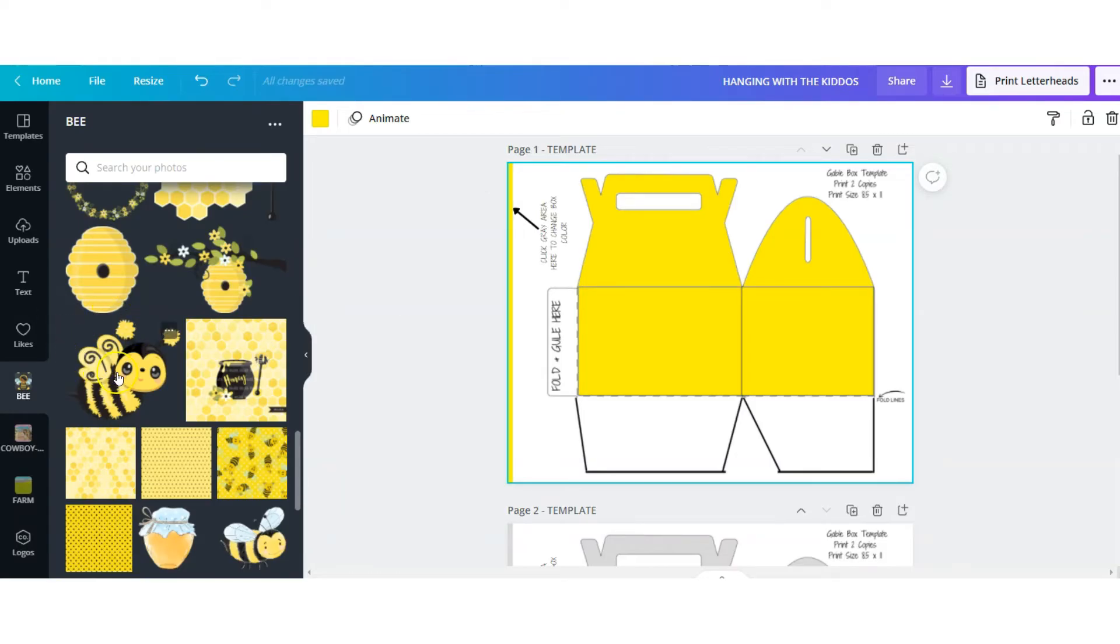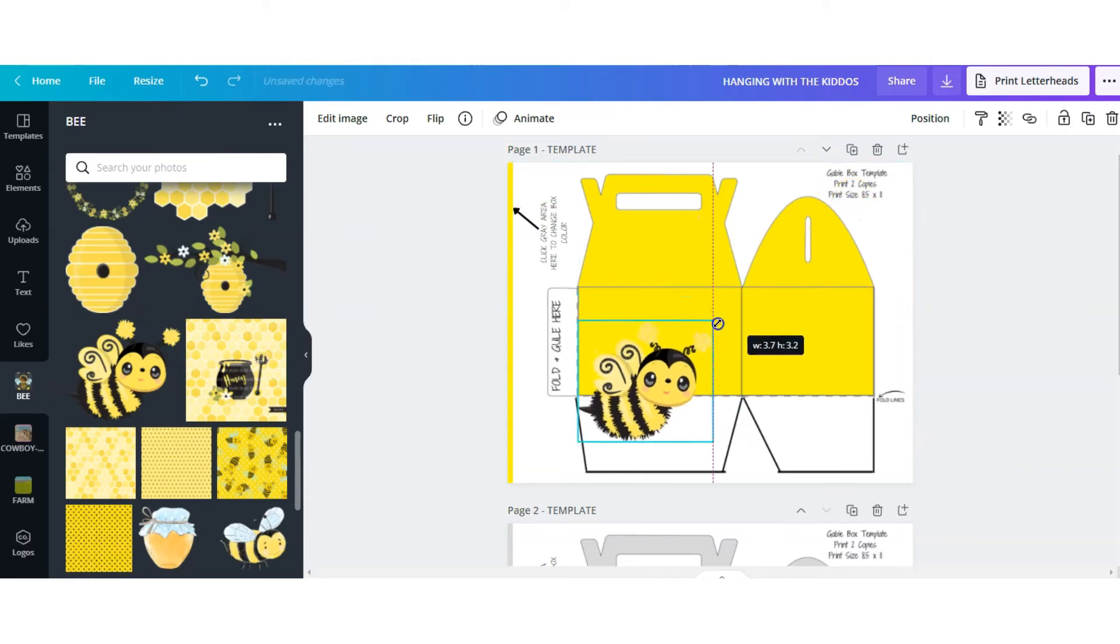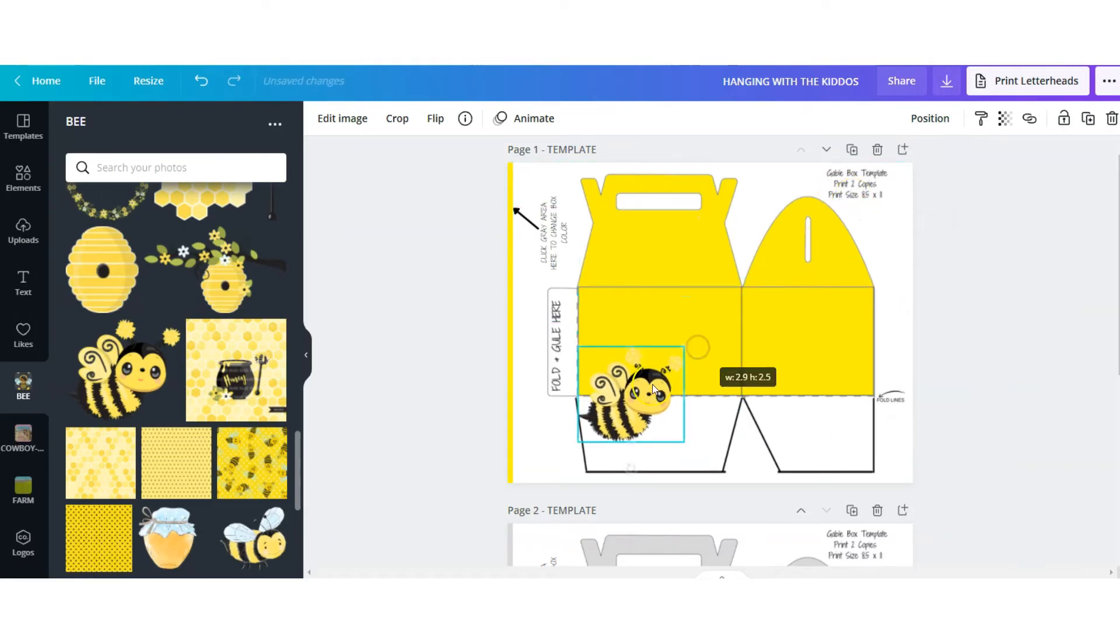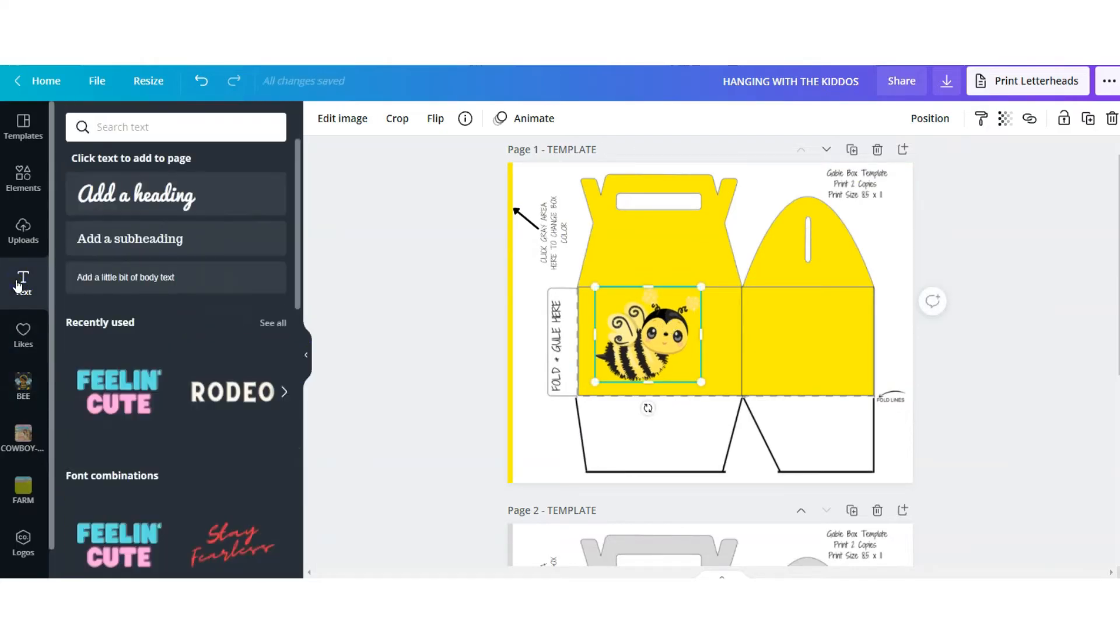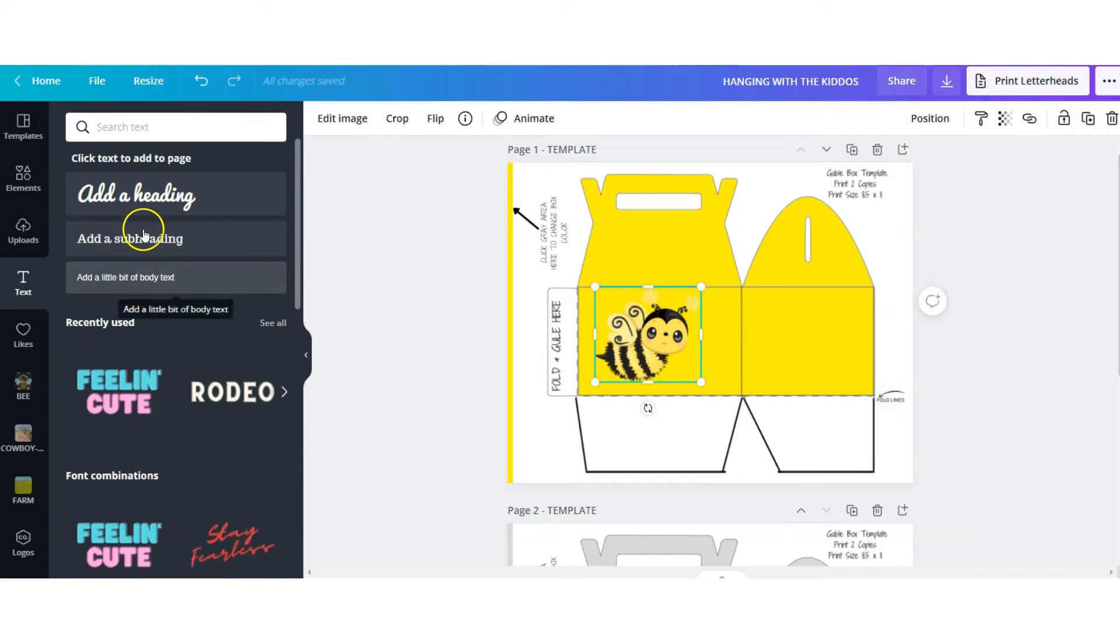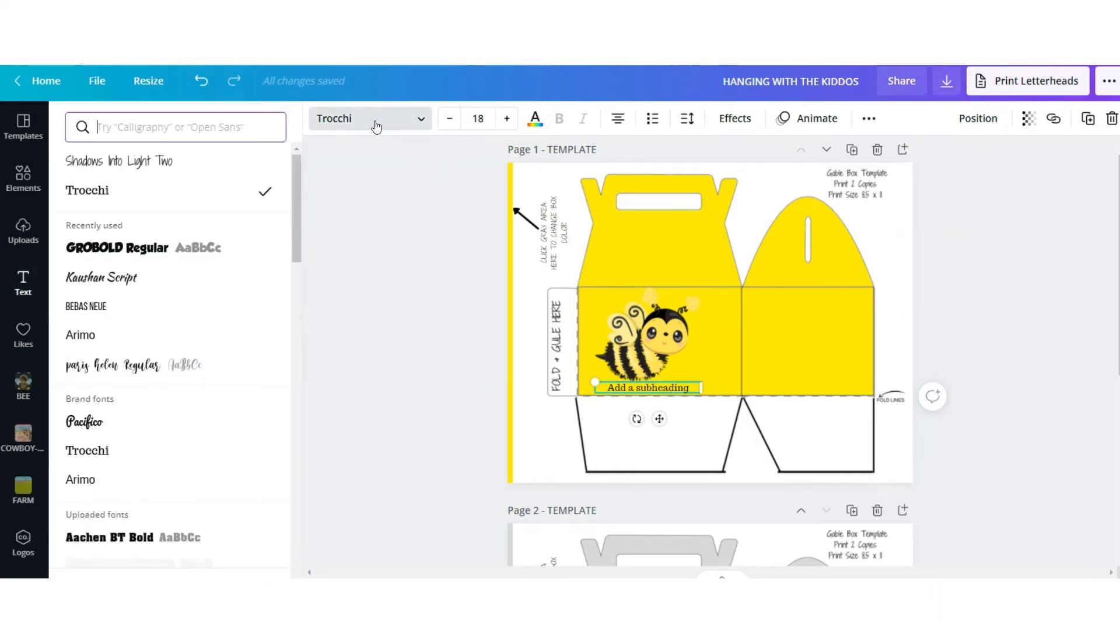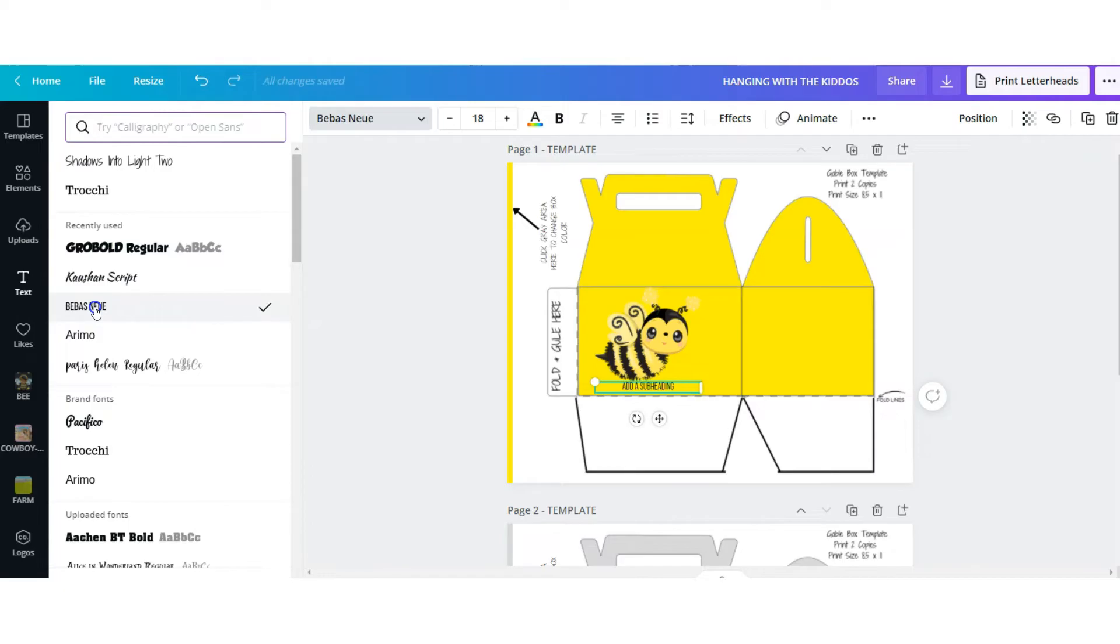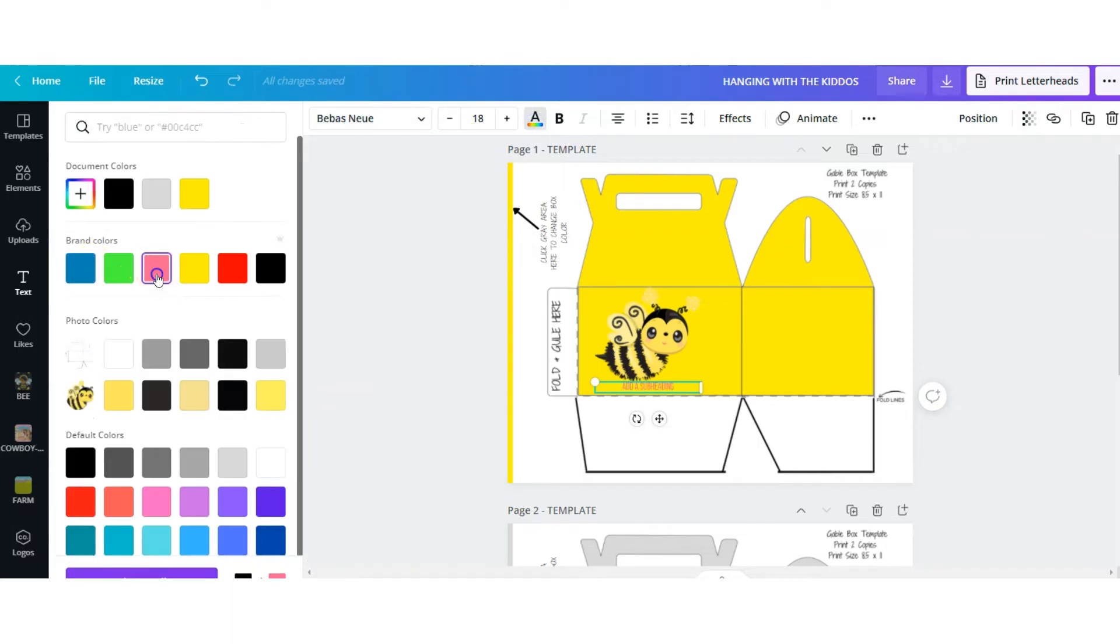Alright, so once you're happy with your background, you can start adding your clip arts or any images that you want to use. You can head over here to the text tab and add your text. You can select any of these options. You can change the text style by selecting the text tab up here and select a different font that you want to use. You can go up here to change the size and you can click here to change the font color.